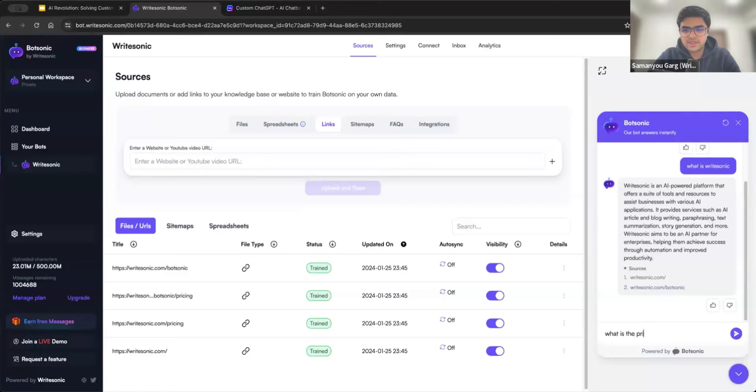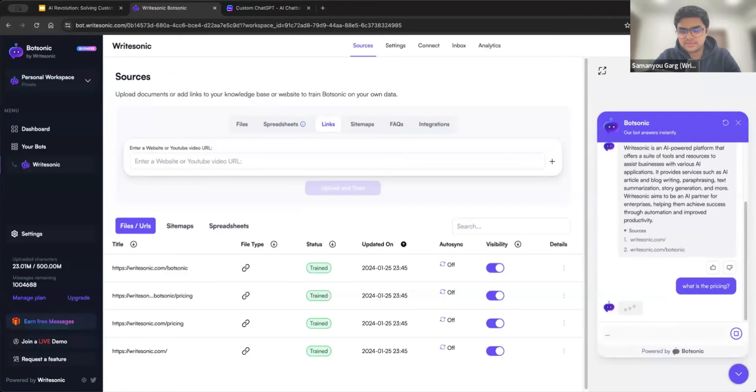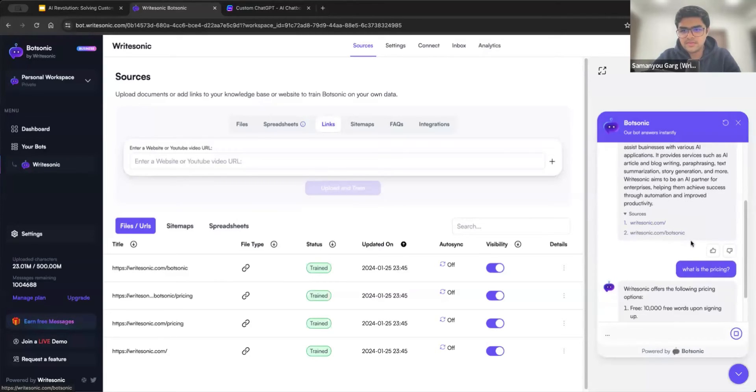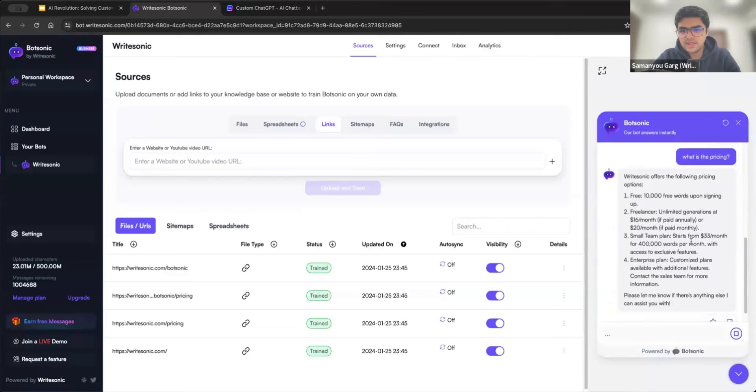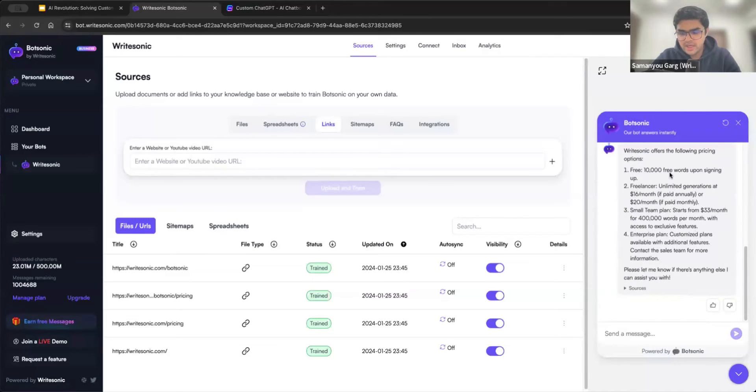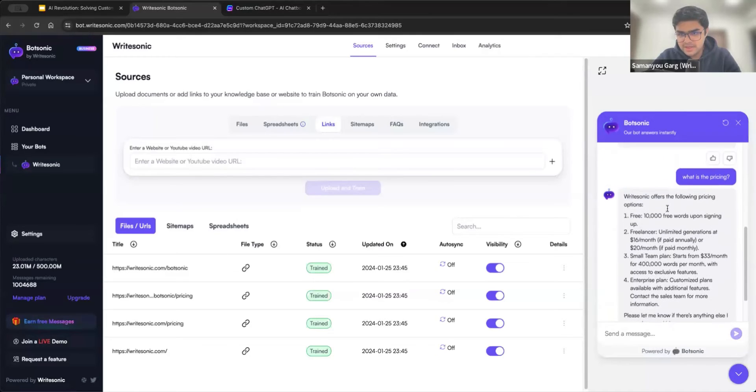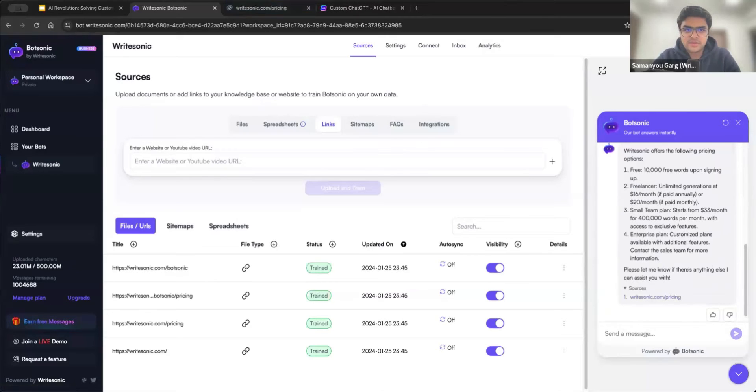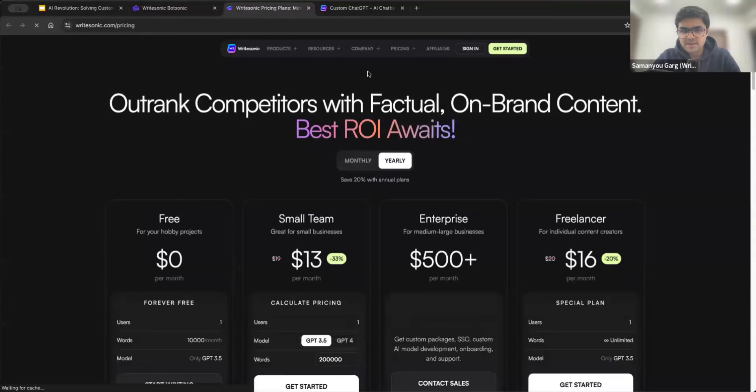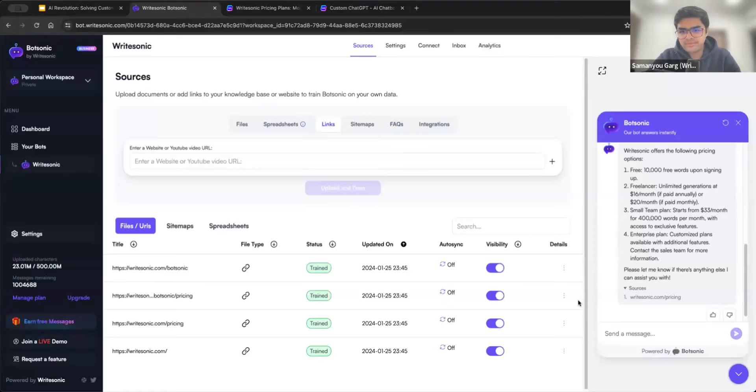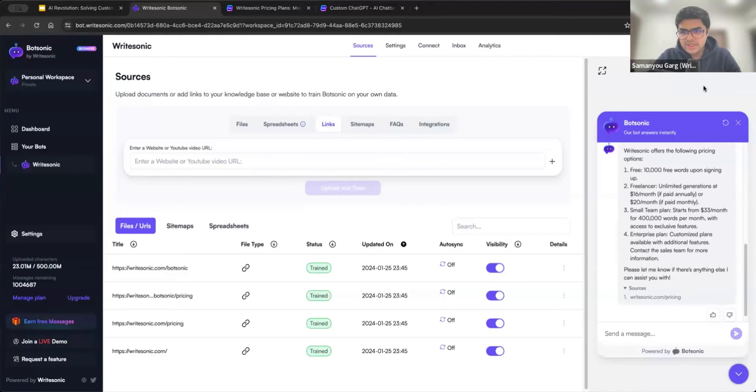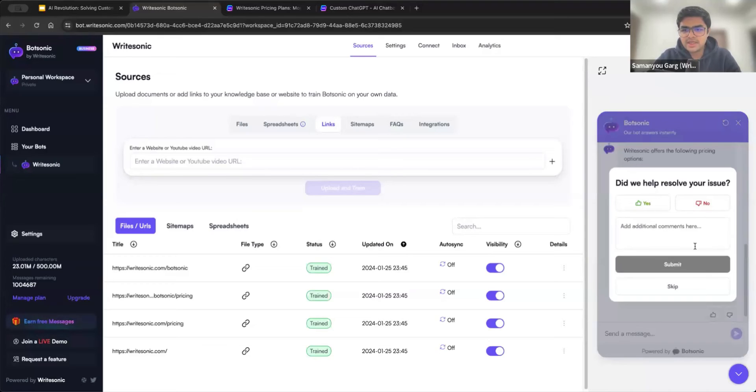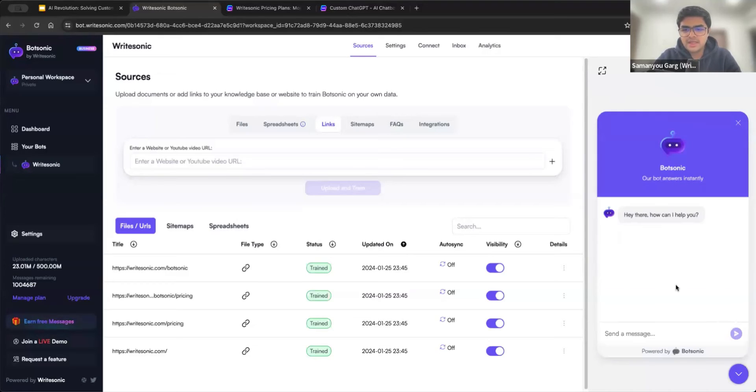Same thing I can ask, what is the pricing? So here it has given the pricing, again, it's well formatted. And in this case, it came from writesonic.com slash pricing. So just like that, pretty seamless, you just upload your data, and you should be able to then ask any question related to that data.